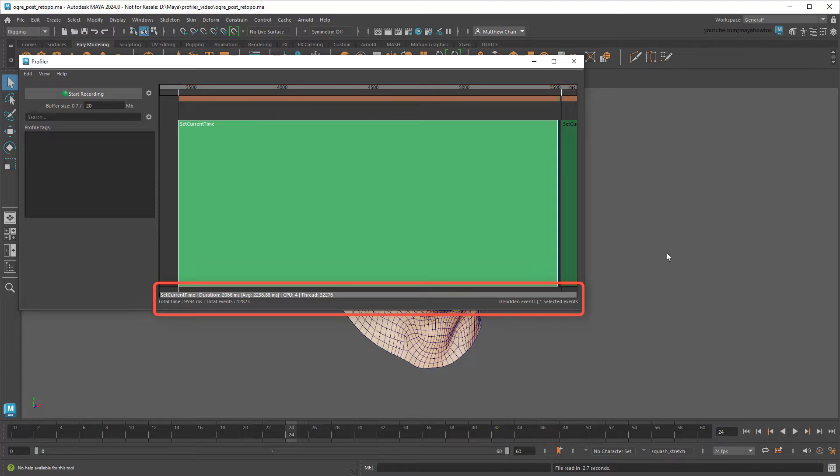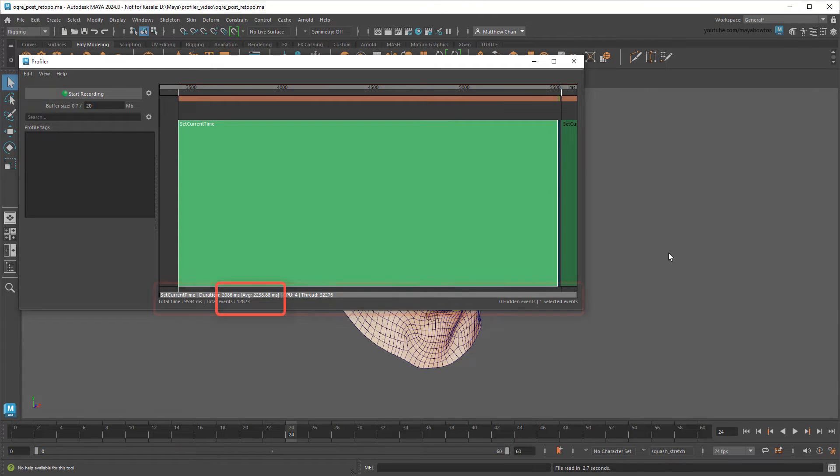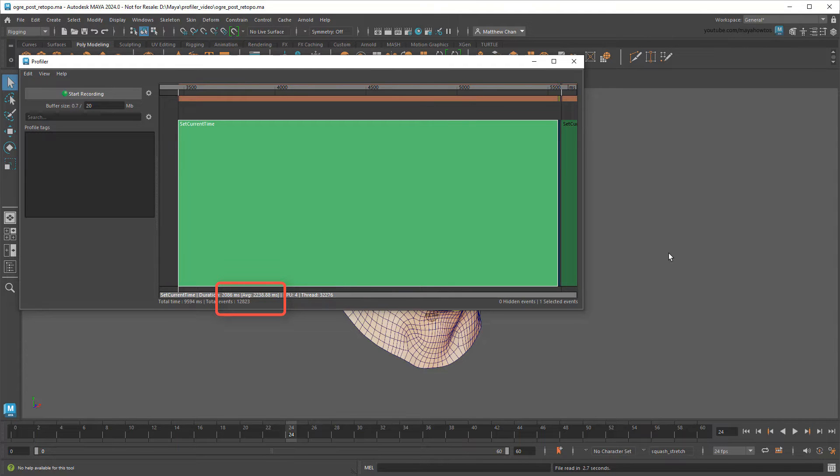Below in the info bar, you can see that this green line belongs to Set Current Time. This is the process Maya uses to set the current frame number. As you can see, it's currently taking 2 seconds from start to finish, which is a long time for a single frame. Ideally it should be 1 24th of a second.